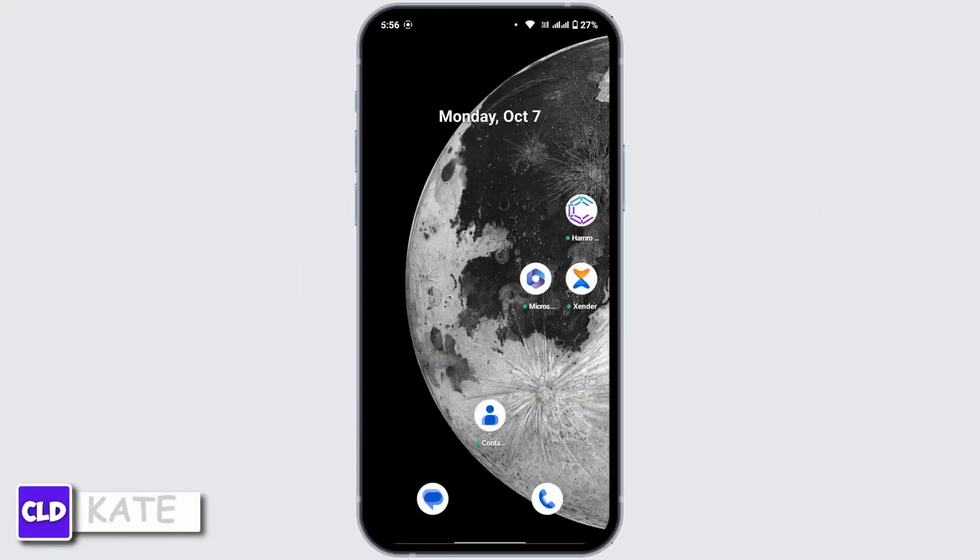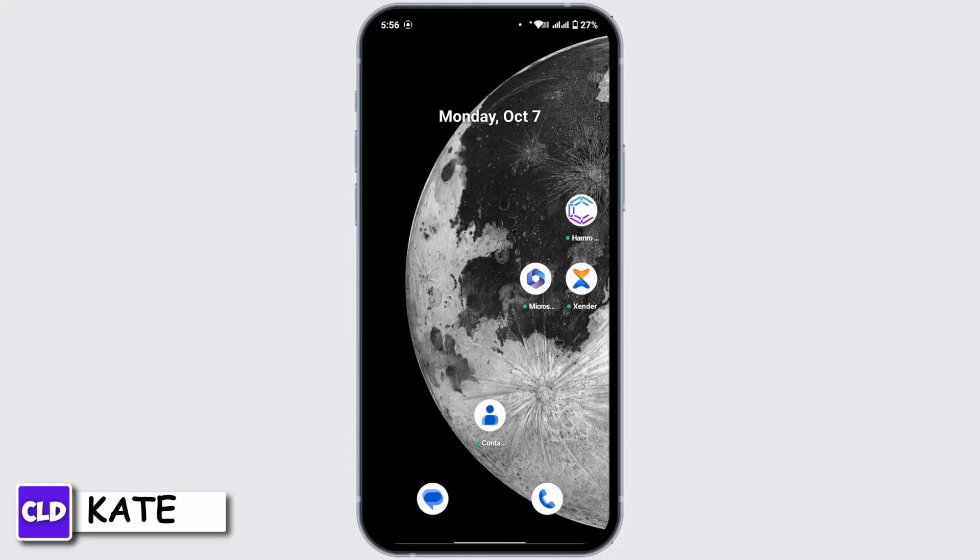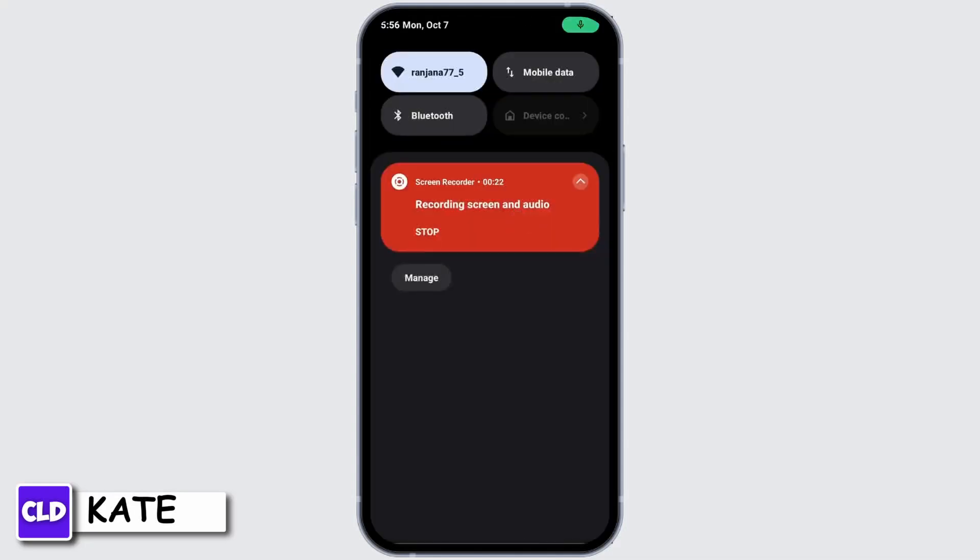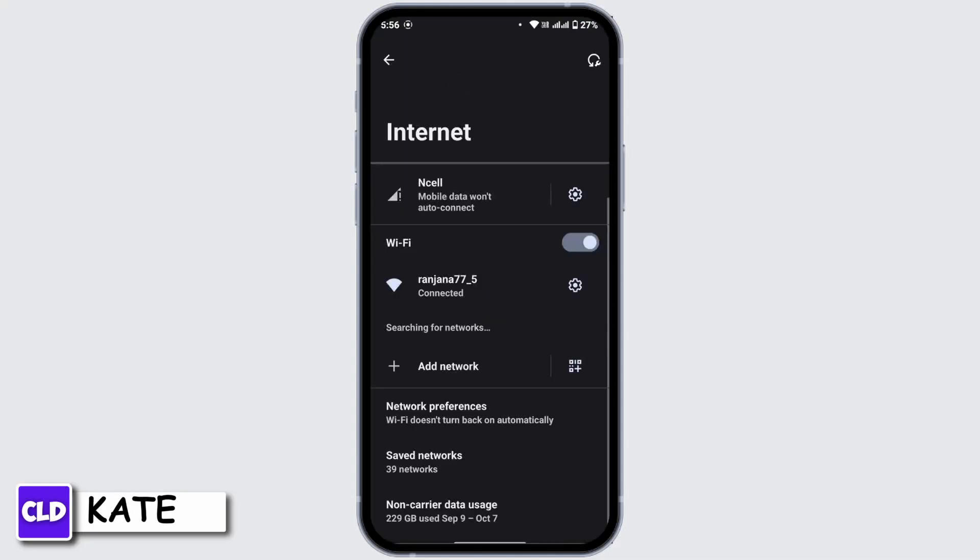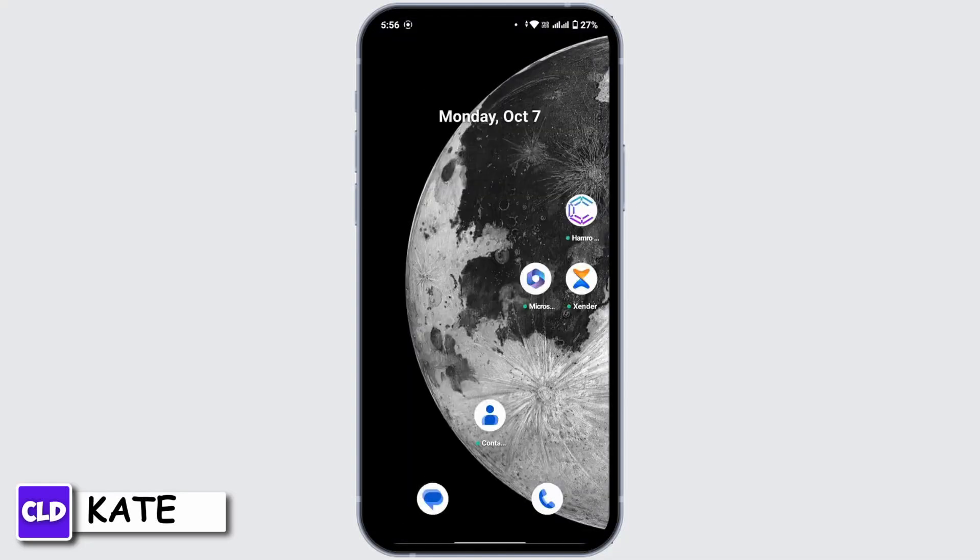First and foremost, make sure that you have a strong internet connection. To check that, open up your Wi-Fi settings in your device and check for your internet connection.